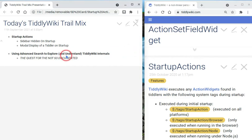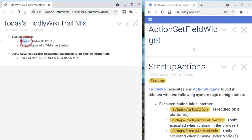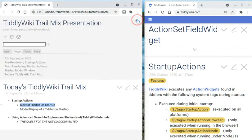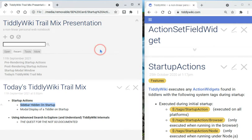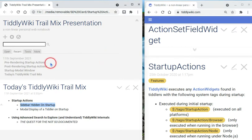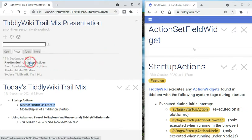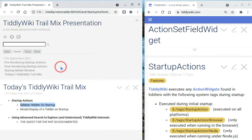And the other startup action is sidebar hidden upon startup of the TiddlyWiki. So let's go take a look at some code. We're going to look first at hiding the sidebar on startup. And the reason we're going to look at that is because although the first thing we see is the modal dialog, the actual first thing that happens in TiddlyWiki are startup actions that have to do with pre-rendering. So things that happen before showing anything on TiddlyWiki.